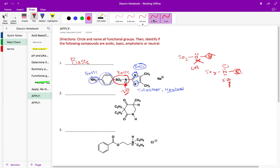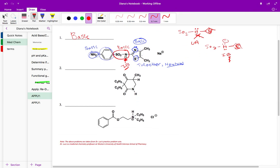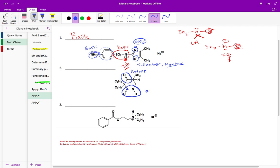Now let's move to the next structure, which is a lot simpler. Right away I see a ketone, and ketones are neutral. I also see an amide — you might be tempted to call it an amine, but since it's directly bonded to a carbonyl, it's an amide. Amides are also neutral. So we have a ketone, which is neutral, and an amide, which is neutral. Overall this structure is neutral.